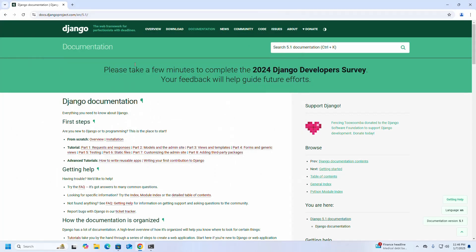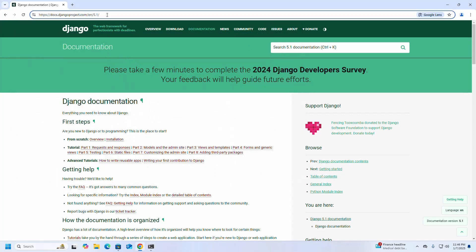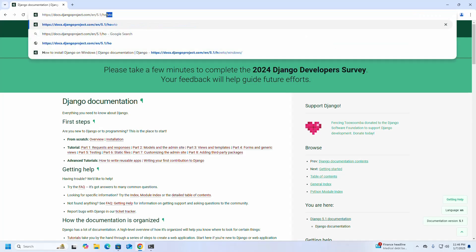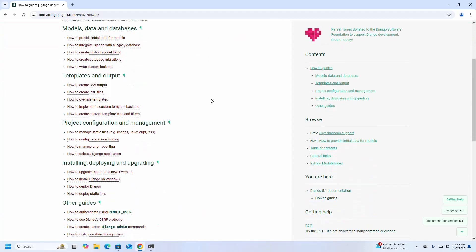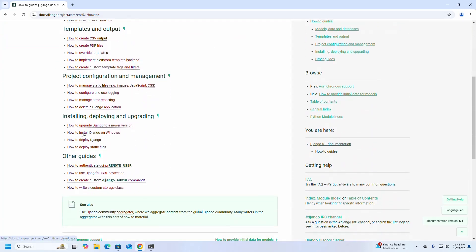Now go back to the web browser and scroll down to follow the documentation on how to install Django on Windows.